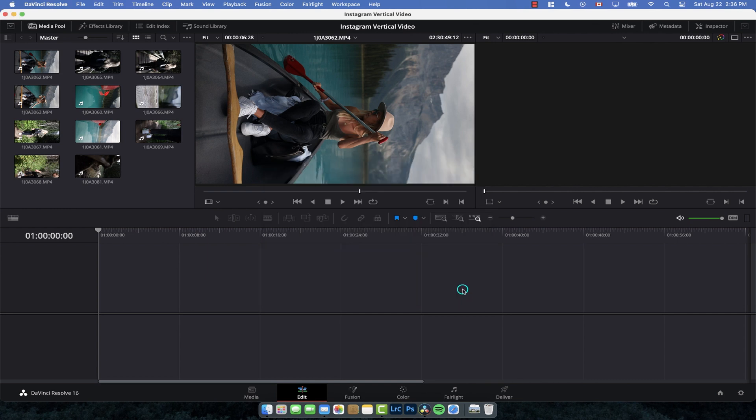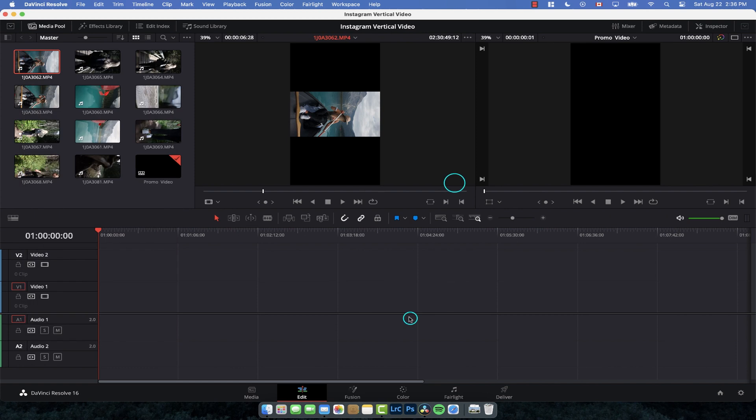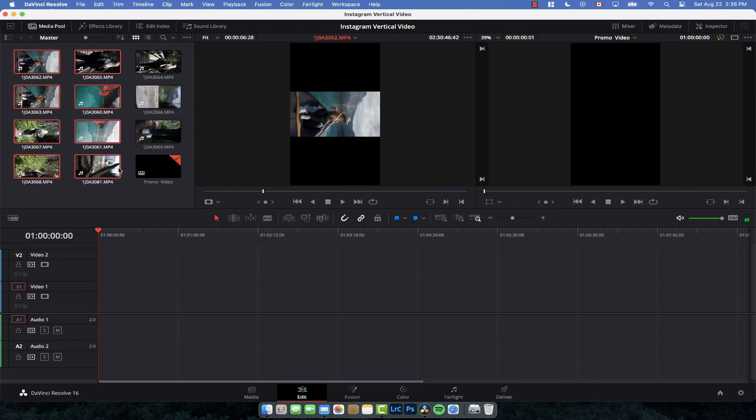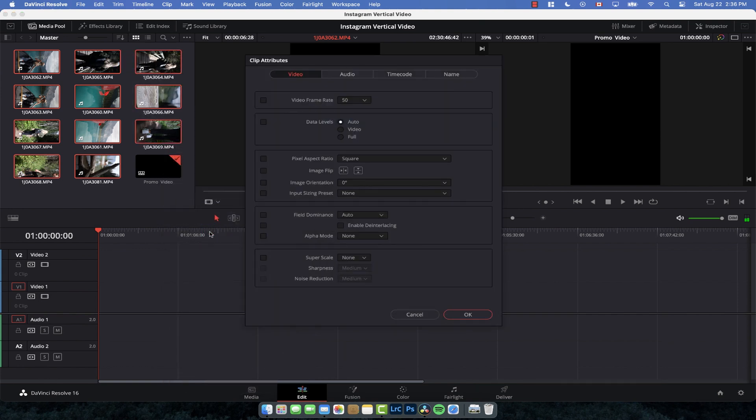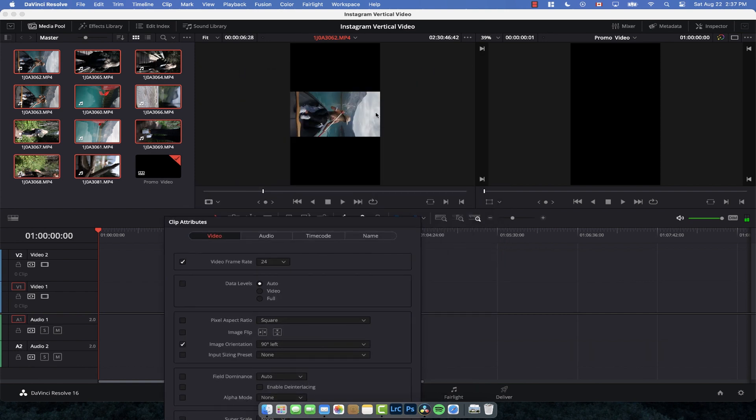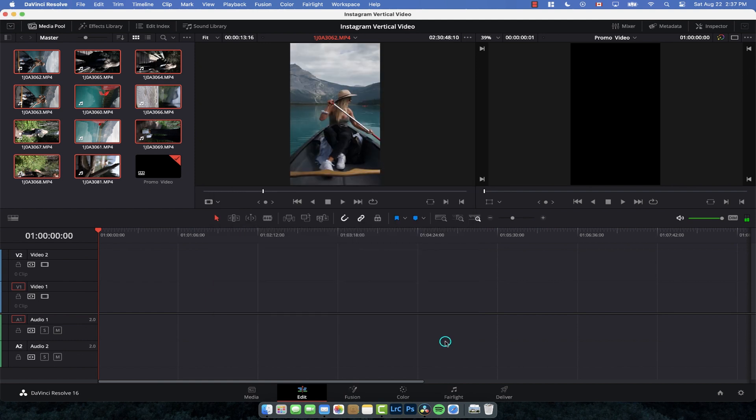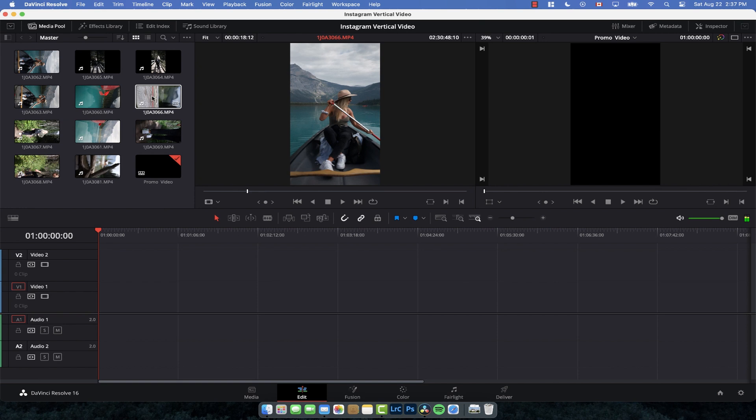Now you can see we have our vertical video, and all the footage is still horizontal, but it's pretty easy to fix. Because all this footage was filmed at 60 frames per second, I'm going to select all of them—just Control-click, right-click, and go to Clip Attributes. This will change attributes for all of them. I'm going to change it to 24 frames per second, and we're also going to adjust the image orientation by 90 degrees to the left. Click OK, and there you go—now all the footage is the right way up.